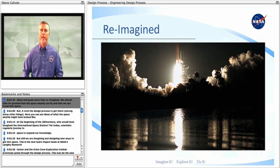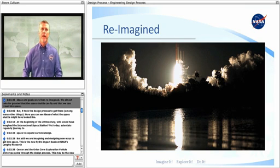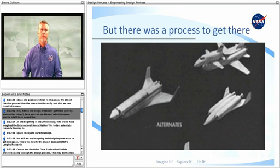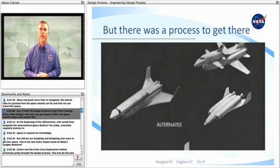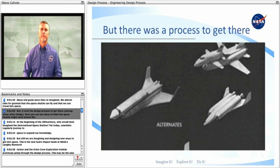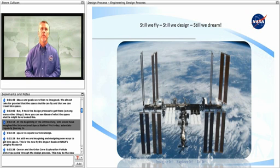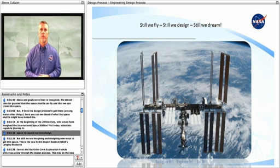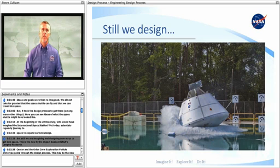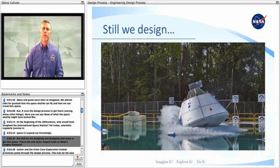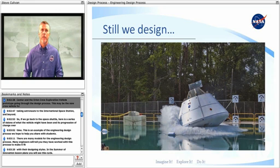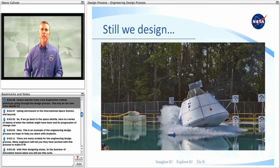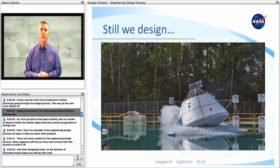Ideas and goals were then reimagined. We almost take for granted that the space shuttle can fly and that we can travel into space. But it took the design process to get there, among many other things. Here, you can see ideas of what the space shuttle might have looked like. At the beginning of the 20th century, who would have imagined the International Space Station? Yet today, scientists regularly journey to space to expand our knowledge. But still, we are imagining and designing new ways to get into space. This is a new hydro impact basin at NASA's Langley Research Center and the Orion crew exploration vehicle prototype going through the design process. This may be the new crew vehicle for taking astronauts to the International Space Station and beyond.